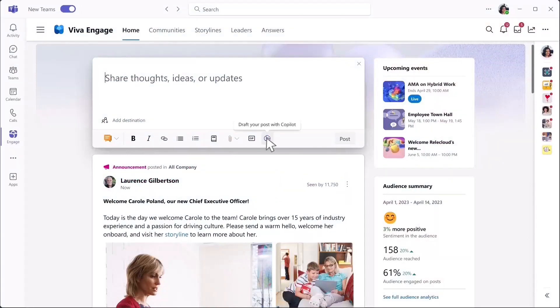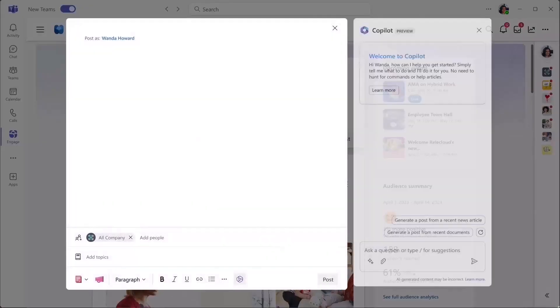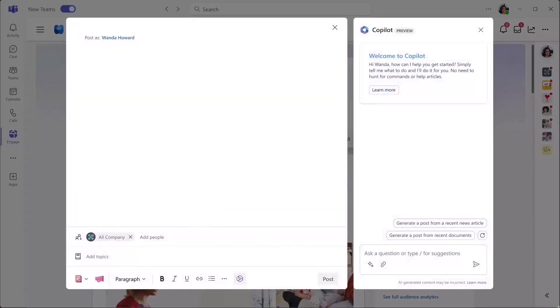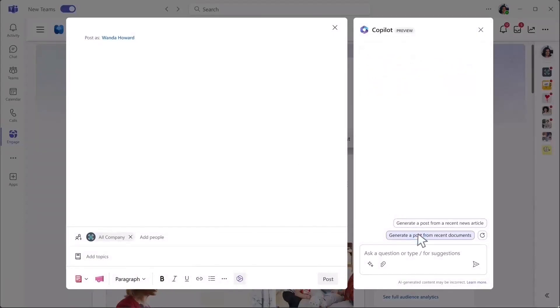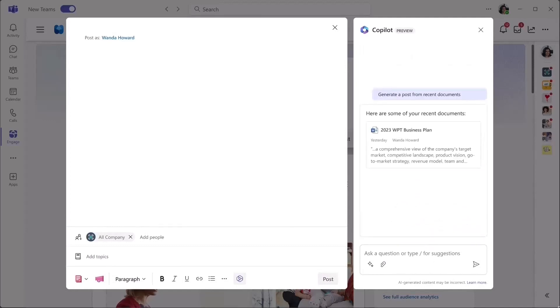This is also where leaders can start drafting a post, for example, to share out quarterly goals with their organization. With Copilot in Viva Engage, you can get assistance drafting your initial post to help your content have greater reach and engagement with employees.